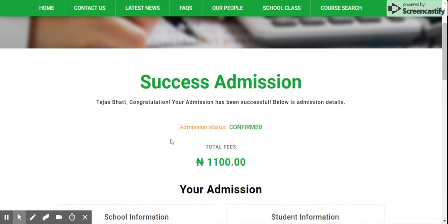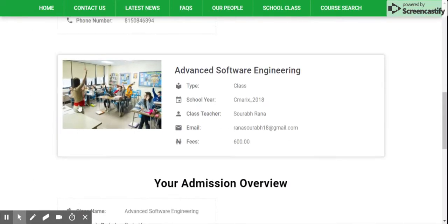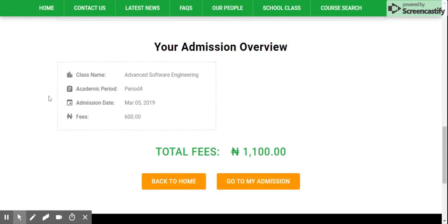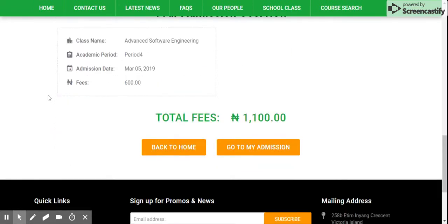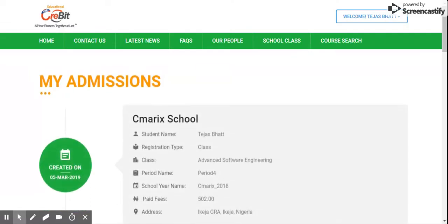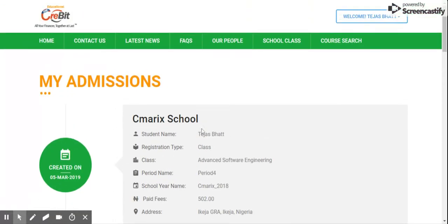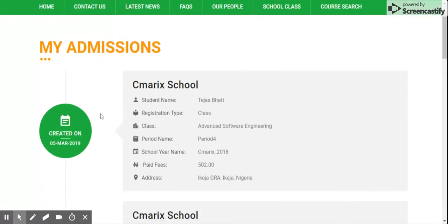The course fees will be paid automatically and you can see the success admission page with all the details. If you go to the My Admission page, it will display the number of classes or courses enrolled by you.